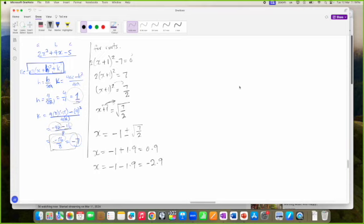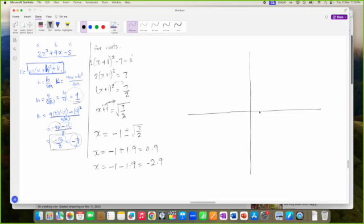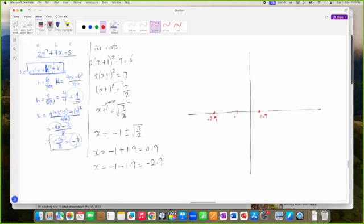The roots work out to 0.9 and minus 2.9. The graph cuts the Y axis at negative 5, and the turning point is at negative 1 and negative 7. This gives us everything we need to sketch the graph.